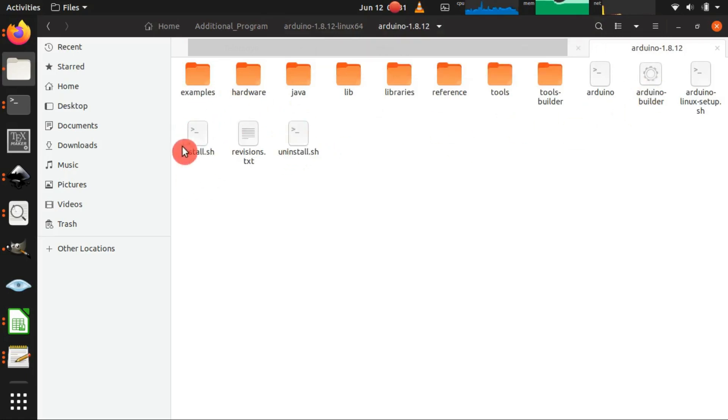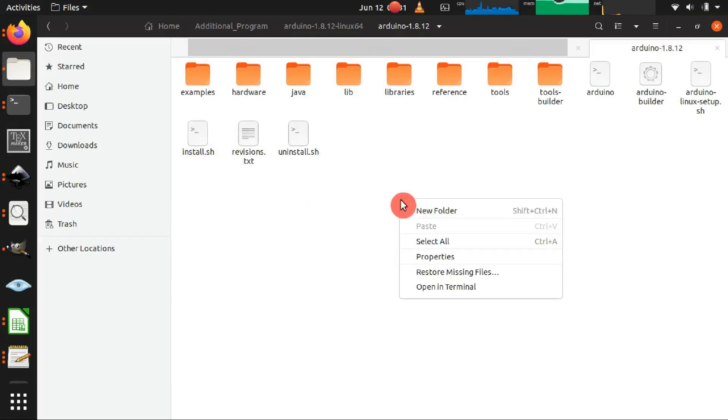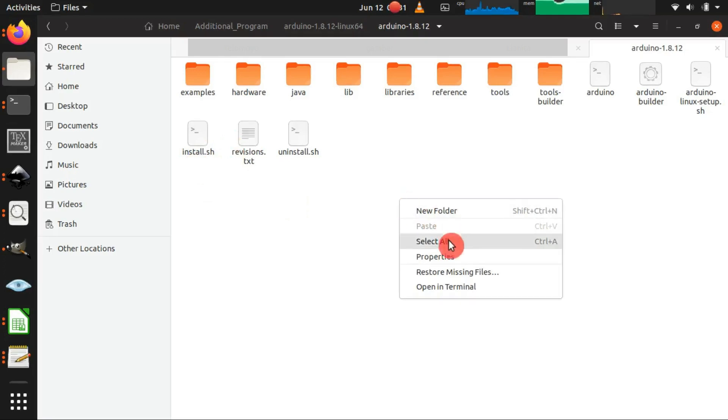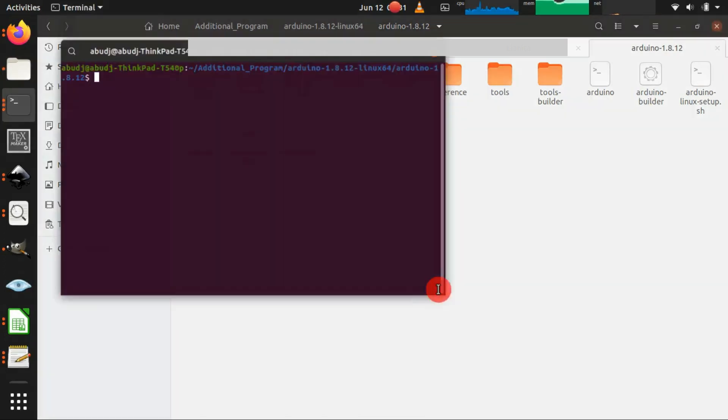We will install it through the terminal, so we can just right click on the folder where the install.sh is located and then we click open in terminal.